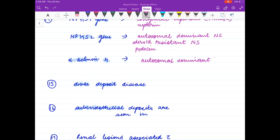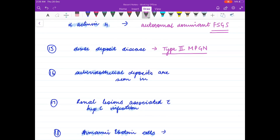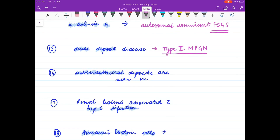Alpha-actin 4 is associated with autosomal dominant forms of nephrotic syndrome — autosomal dominant FSGS. Dense deposit disease is type 2 MPGN — membranoproliferative glomerulonephritis — and is associated with activation of the alternate pathway.